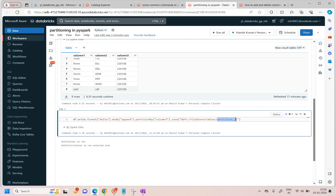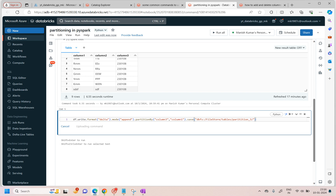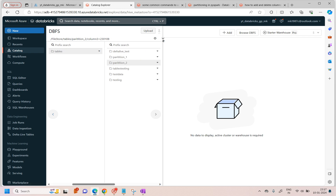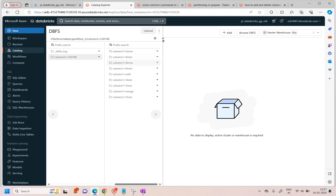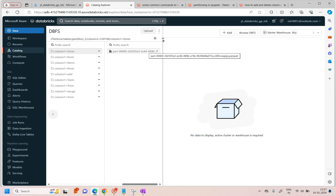I'll give you one more example — if you want to partition on multiple columns you can specify them: for example, column three and column two. What it will do is create a partition on column three first, and then inside column three it will create partitions based on column one values. Let's say 'partition three' and run it. Go to catalog — you see: first partition based on column three, second partition based on column one, and then we have the parquet files inside. This is not the best practice as I mentioned.